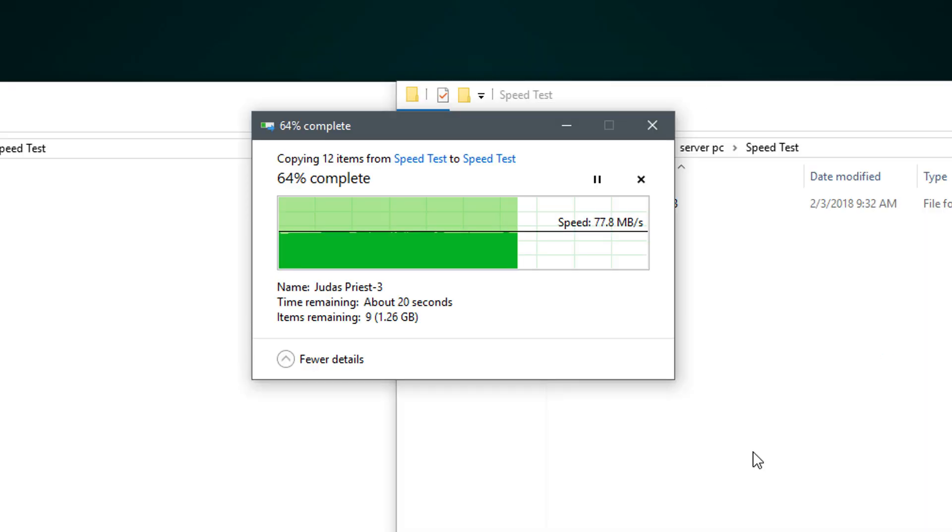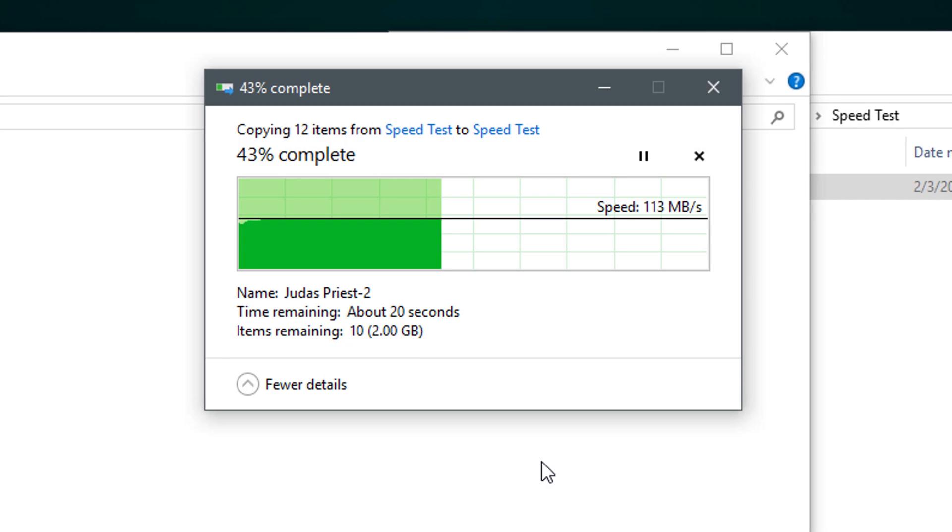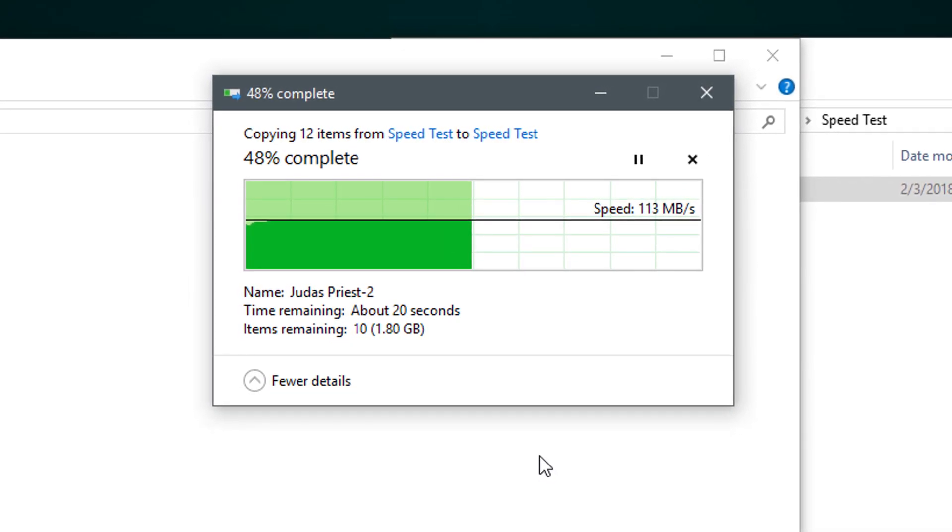The transfer speeds are pretty good actually, depending on the files. In my case it's 60 to 70 megabytes per second guaranteed, with up to 110 megabytes per second.